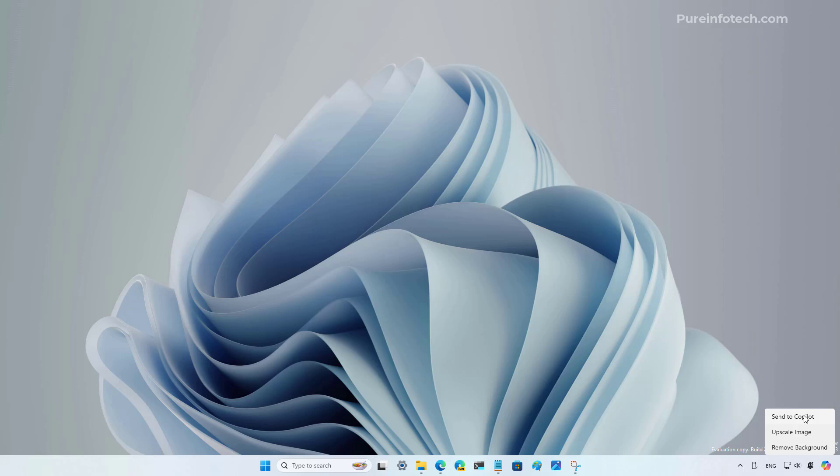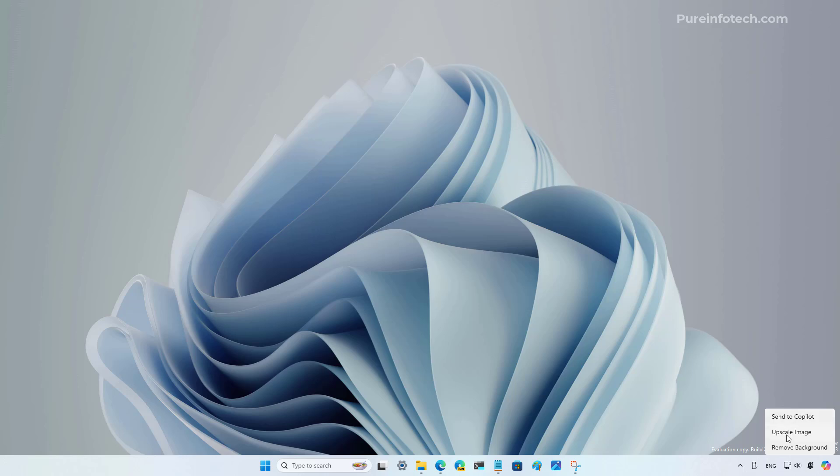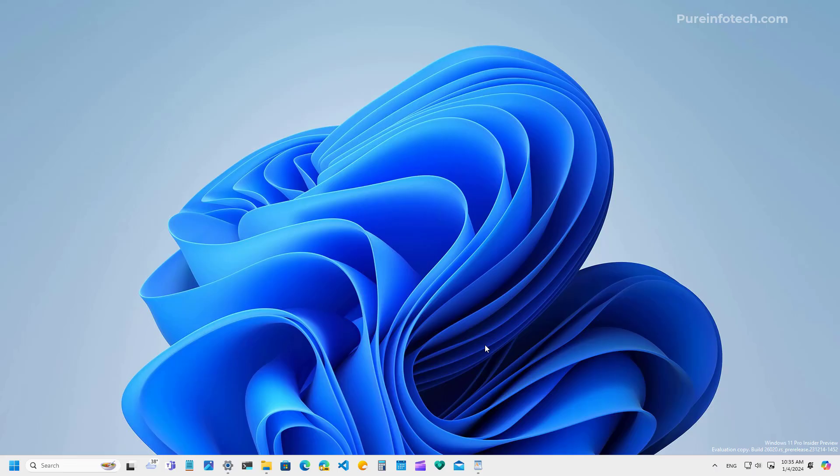For the second video, let's just select the upscale image and see what happens. Okay. At this time, nothing is happening, but this is a feature that Microsoft is working on for Windows 11.